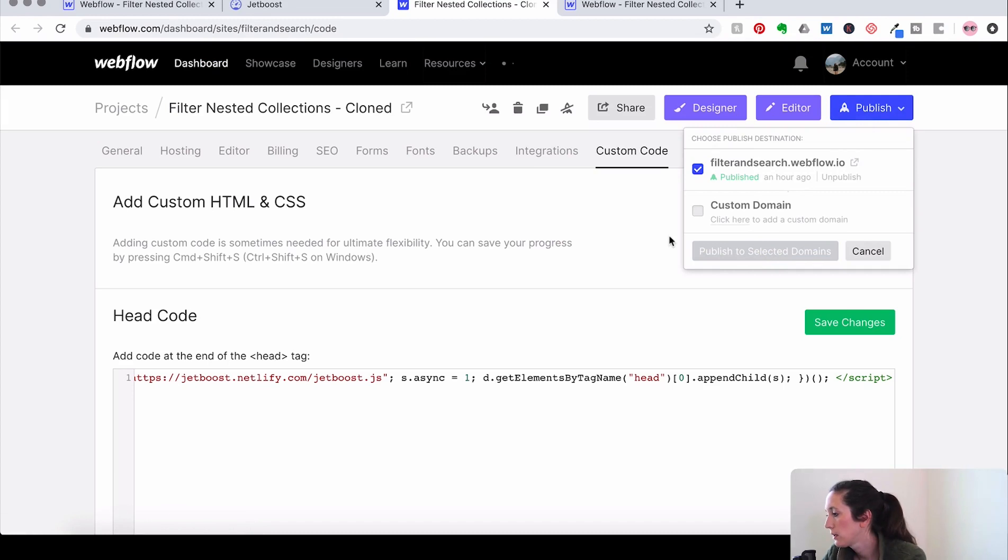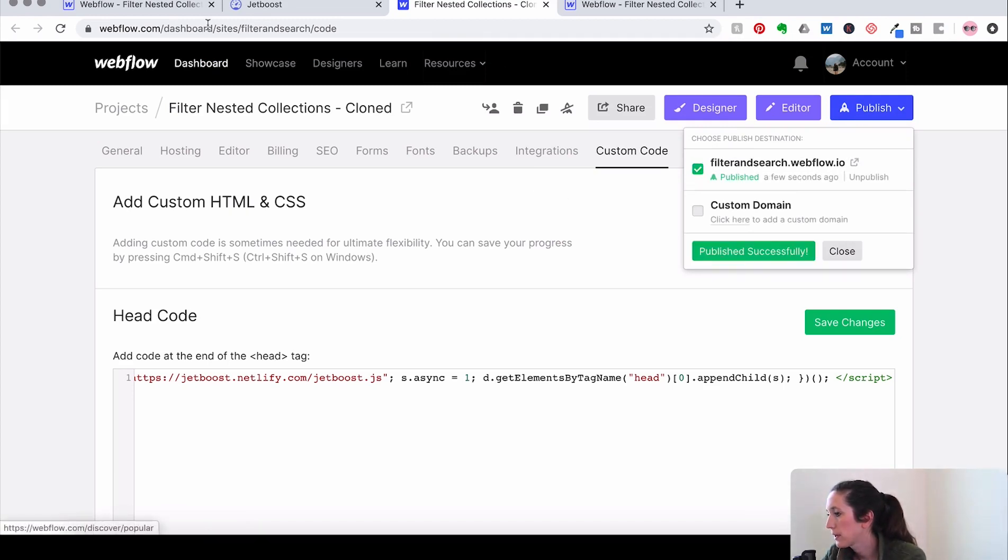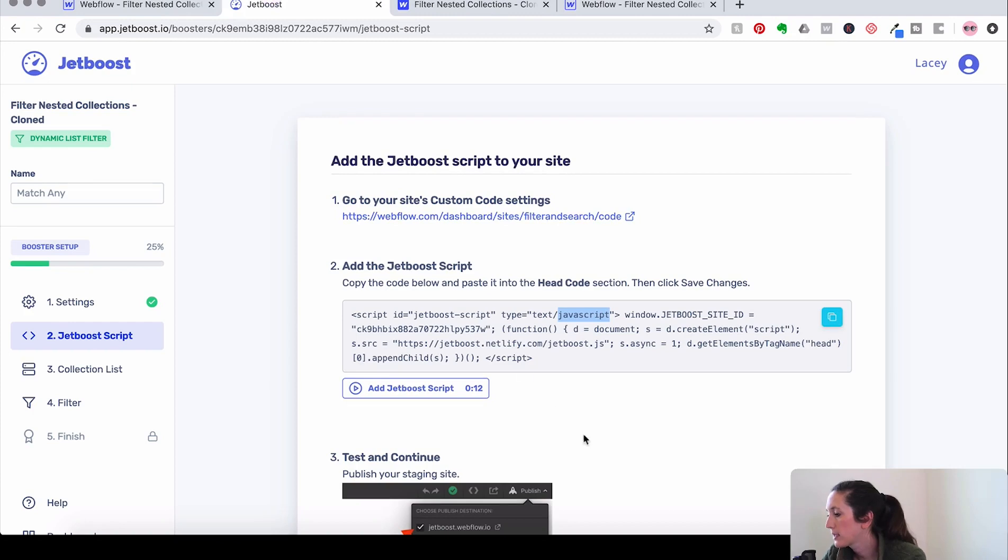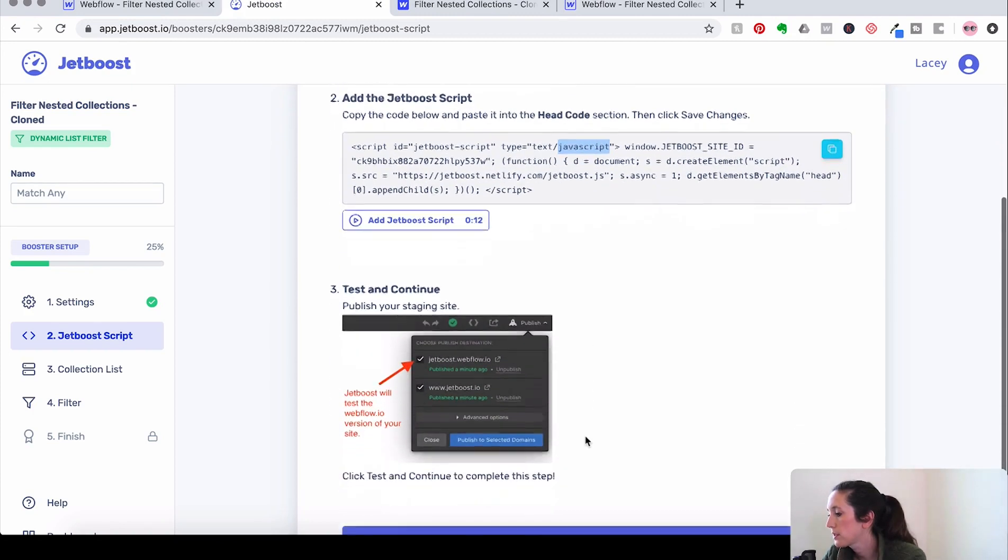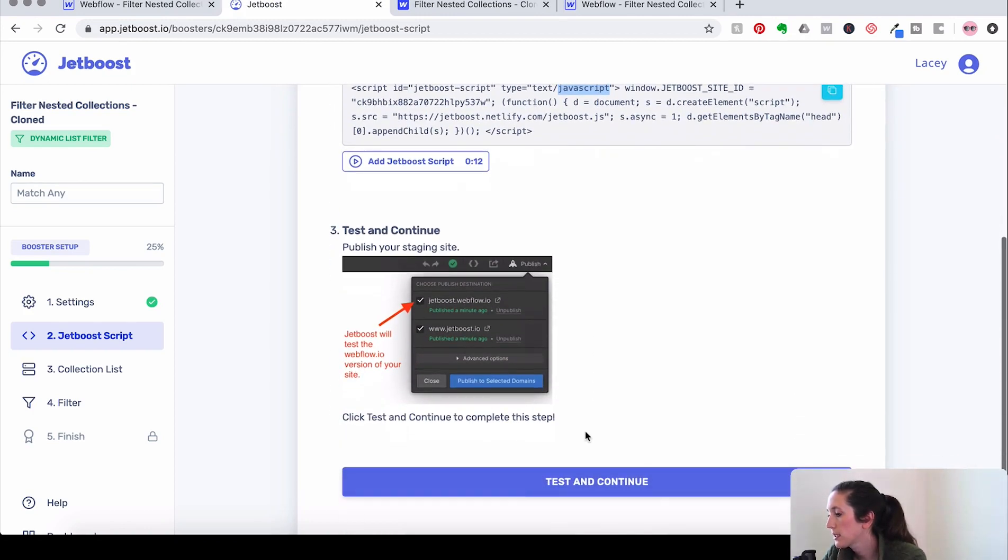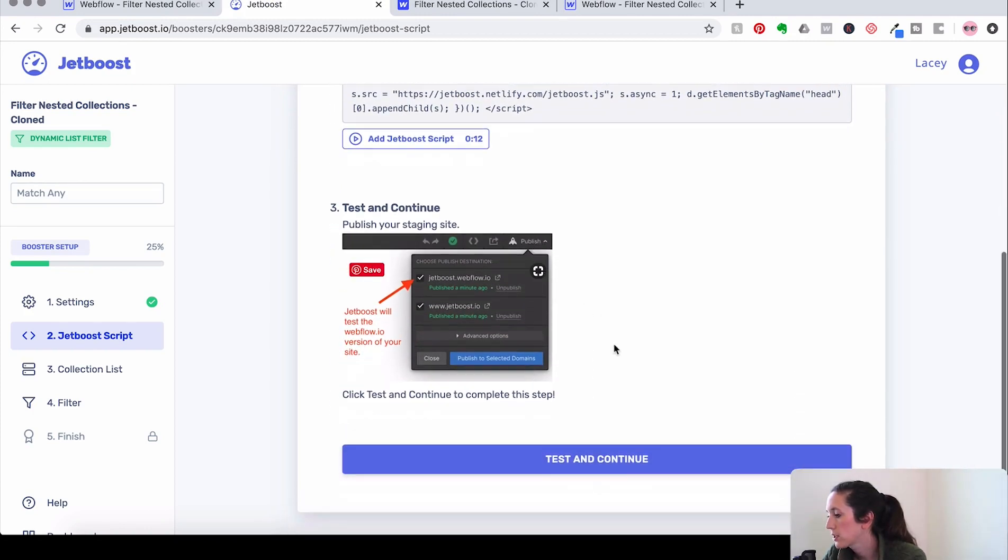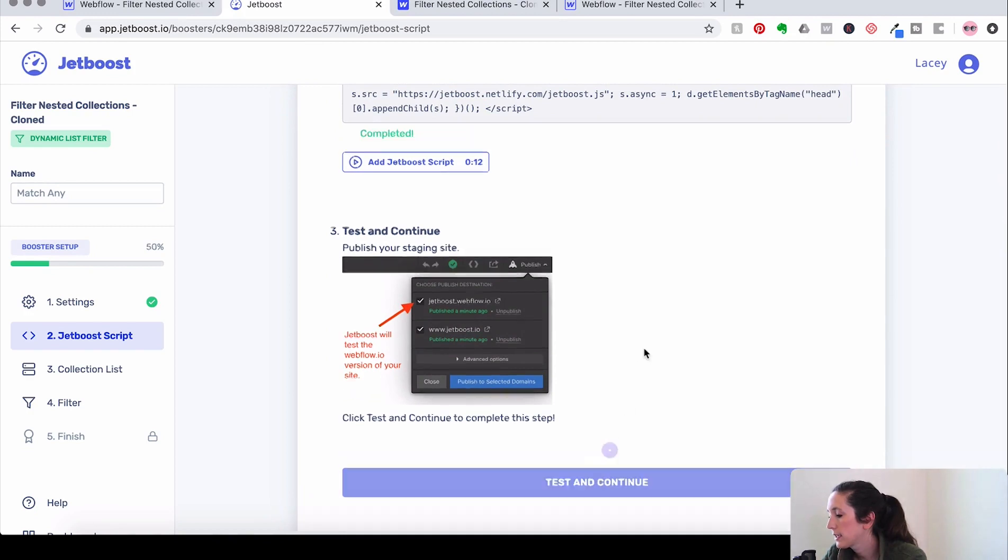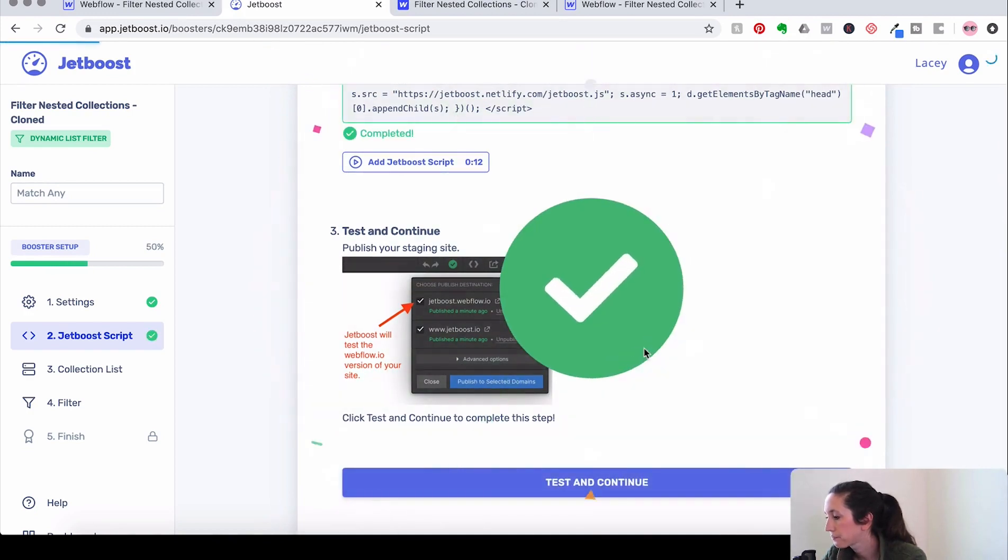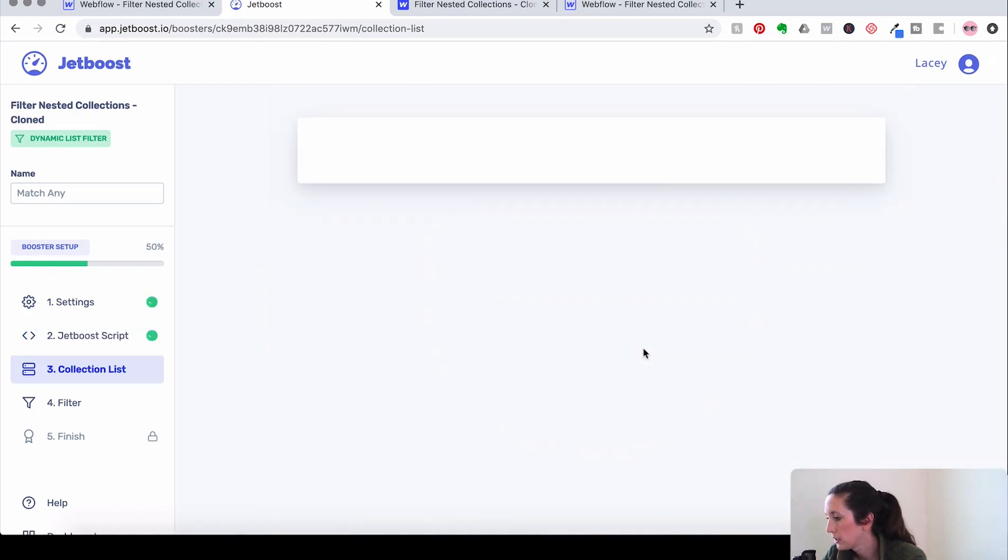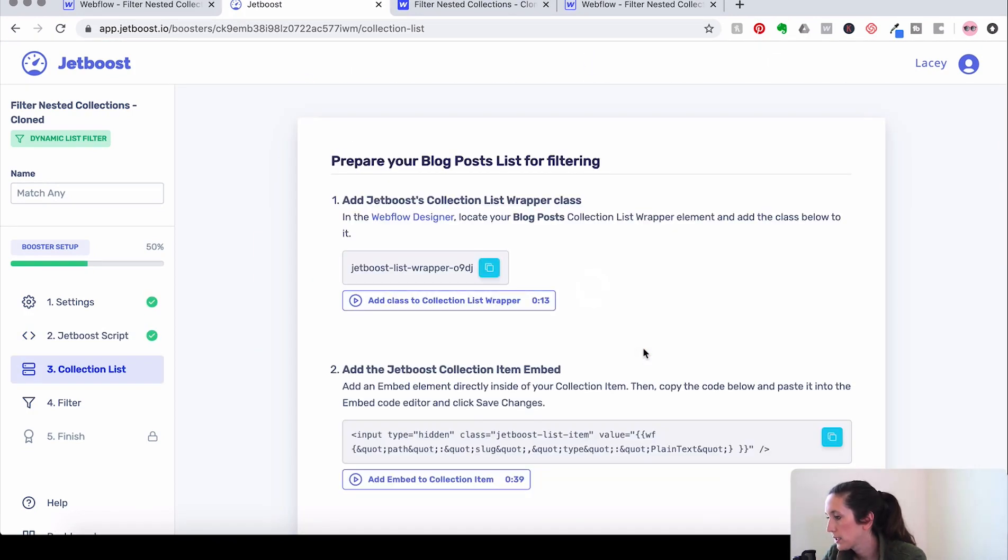And while that's going, there we go, Publish. Okay, now let's go back and see what Jetboost says to do next. Alright, Publish, got it. And then let's test and continue. Sweet.